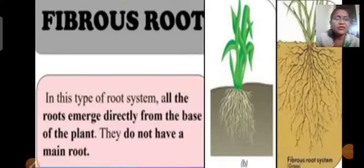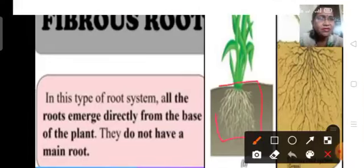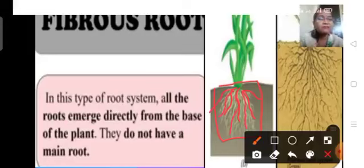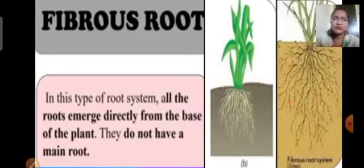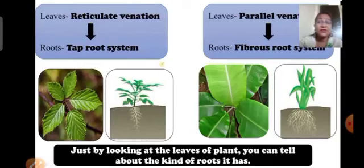After studying stems, leaves, and flowers, we will now study about roots. Roots help in holding the plant firmly in the soil. Roots absorb water and minerals from the soil, and then the stem transports these to different parts of the plant. There are two types of root systems: tap root system and fibrous root system.